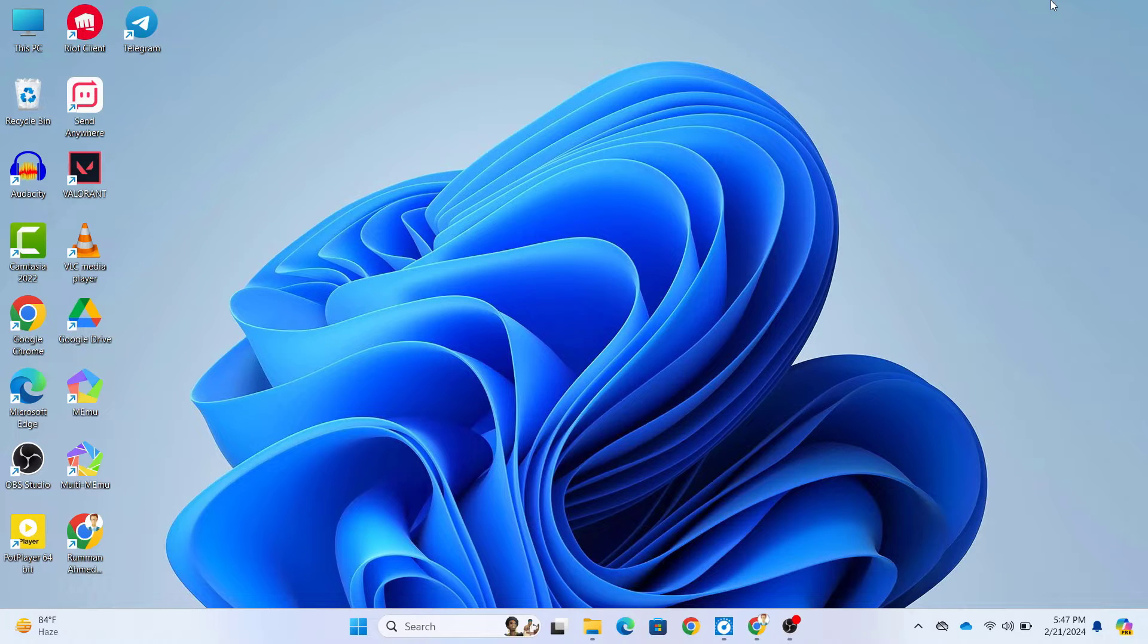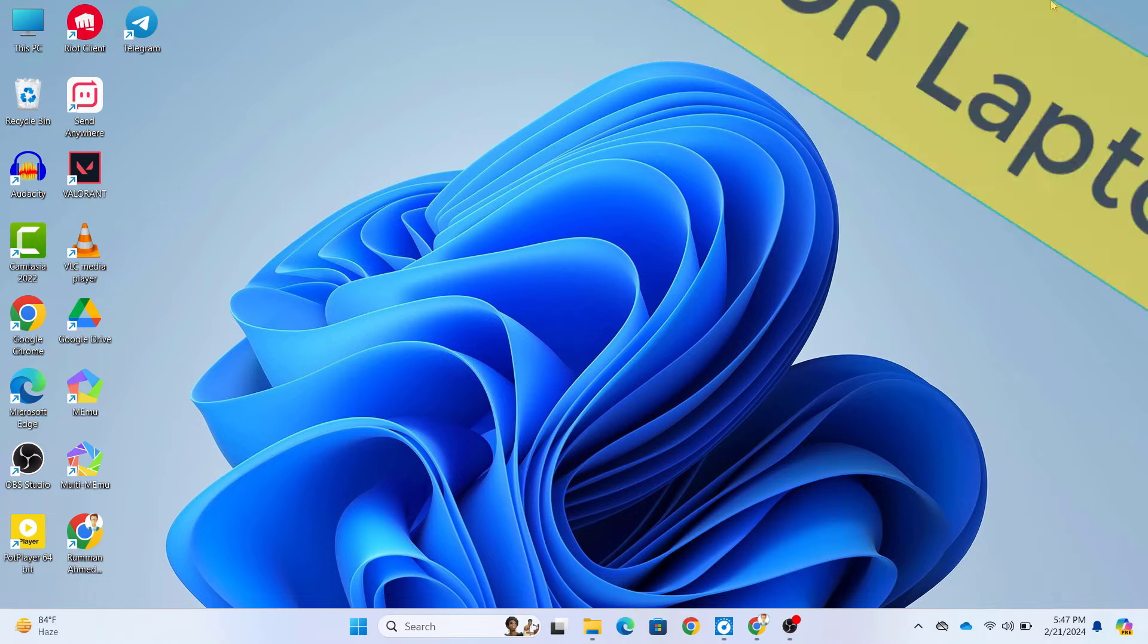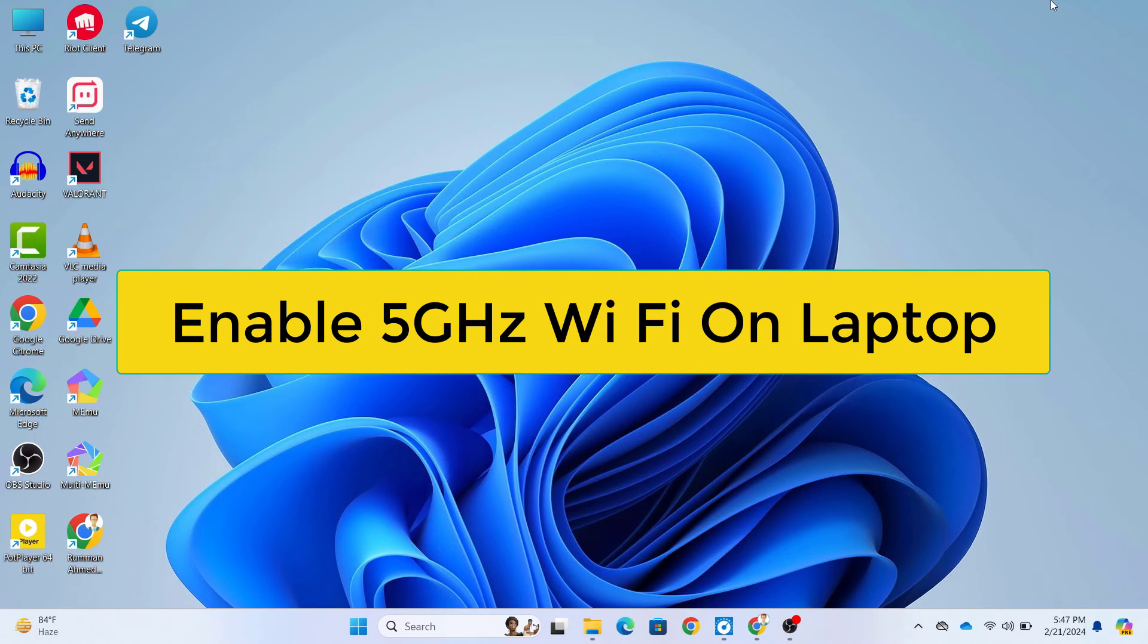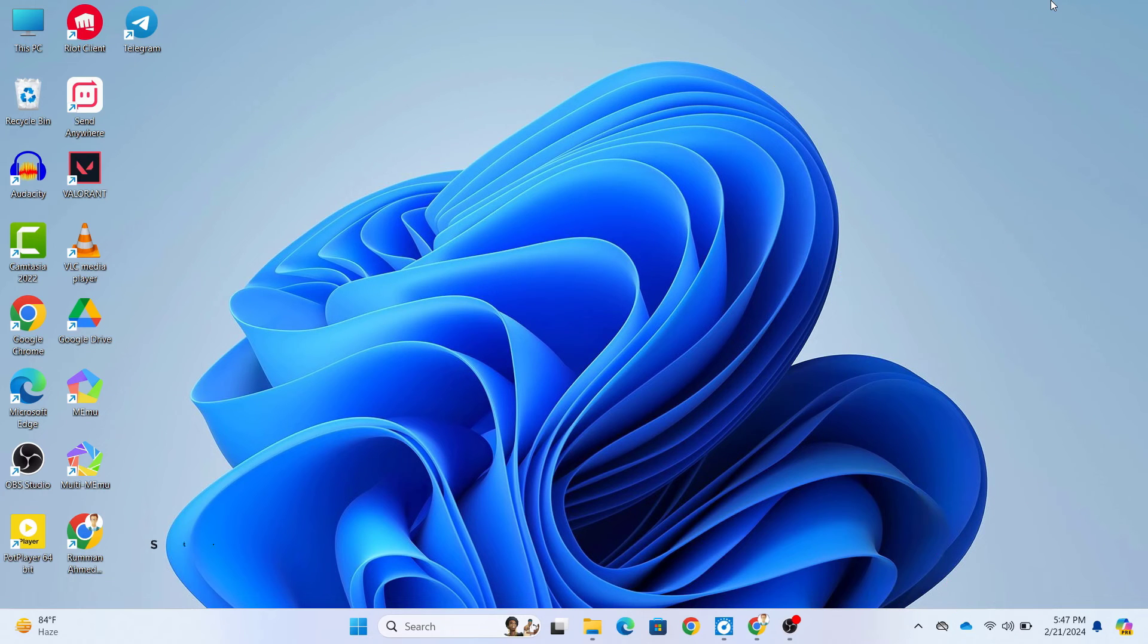Hello everyone, welcome back to TechMesh, your go-to channel for all things tech. Today we have an exciting tutorial for you. We're going to show you how to enable 5 GHz Wi-Fi on your laptop. So let's dive right in.